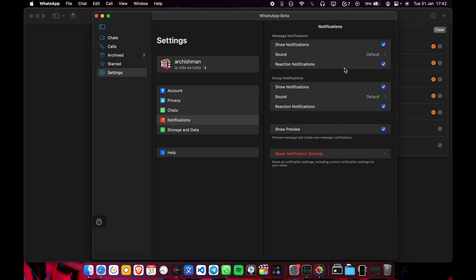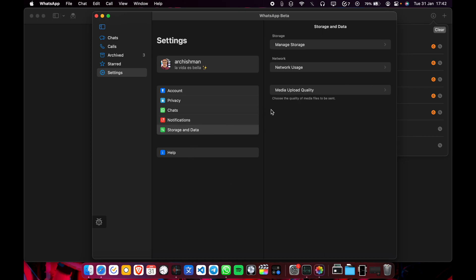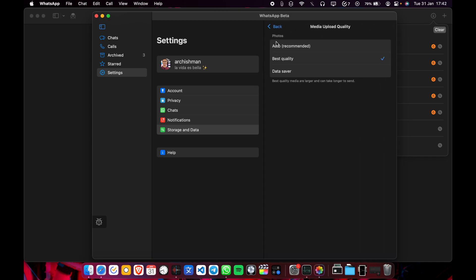Notifications and basic settings. Not much to choose from. Media upload quality.